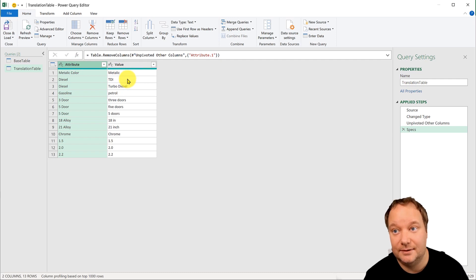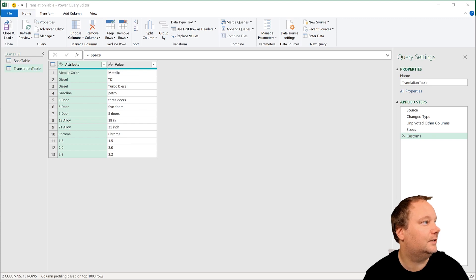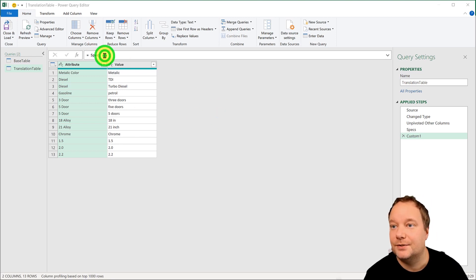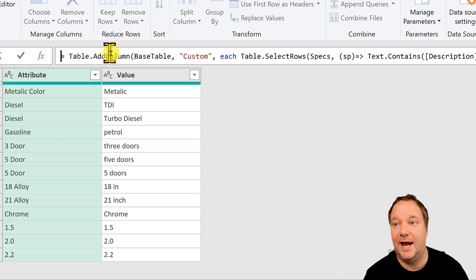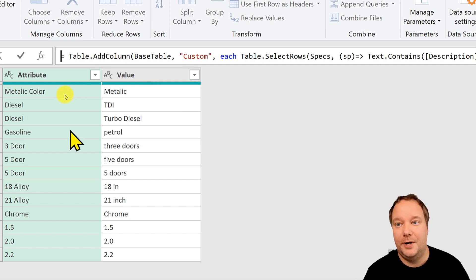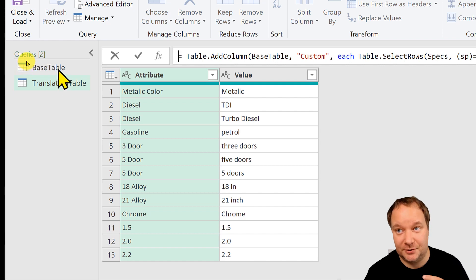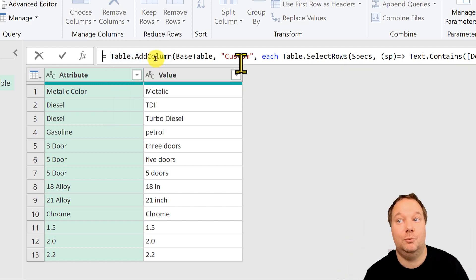Now I'm going to create a custom step and paste in some code. There should be no space before the equal sign. The function is Table.AddColumn — we specify which table to add a column to. Interestingly, we're inside the translation table query, but we're going to start with the base table. We add a column to the base table and call it 'custom'.